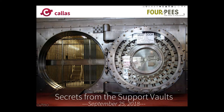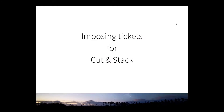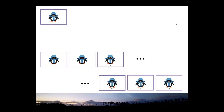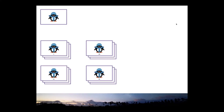Good afternoon everyone, welcome to this webinar on imposing tickets for cut and stack. This is a very recurring question, and what the problem is you probably know, but I will explain anyway to make sure we're all on the same page. What you see at the top of the screen is a ticket — a movie ticket for example.